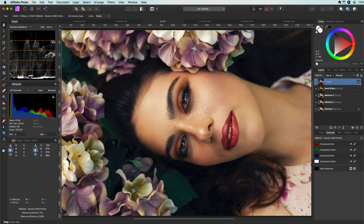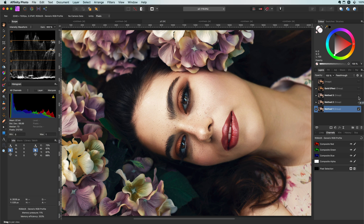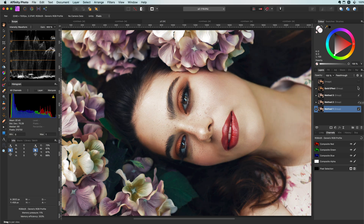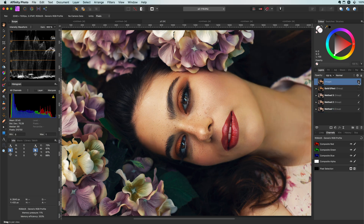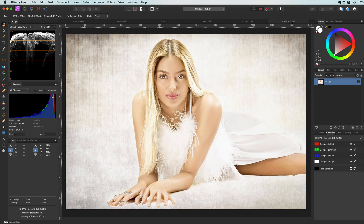In this video I'm going to share three methods for creating a pale look on portrait photos. Let's kick off with the first method, which is the easiest to apply — it also creates the palest look.